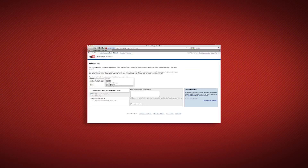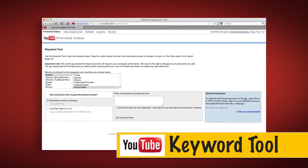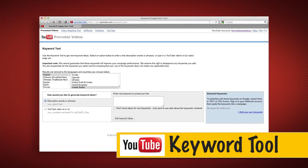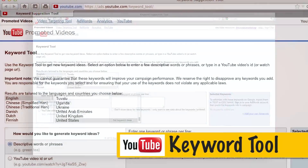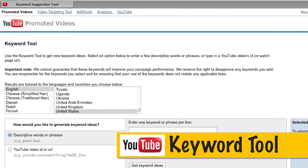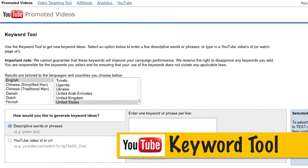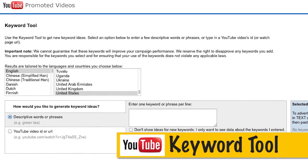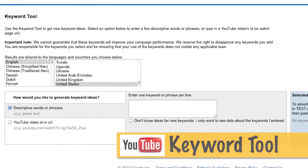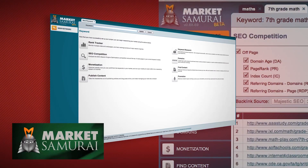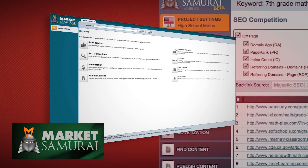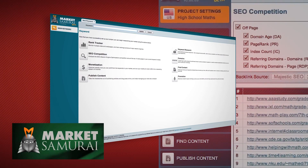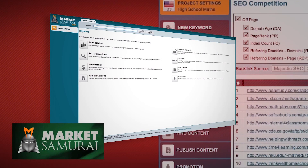You can use the YouTube keyword research tool by visiting the link below. As this tool is very basic and takes too long to find the four important criteria to determine the best keywords, we use a software called Market Samurai, which you can download as a free trial on the link listed below.